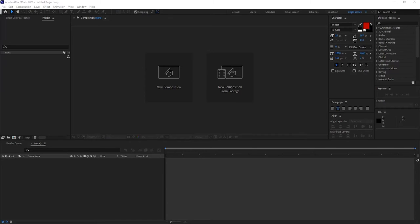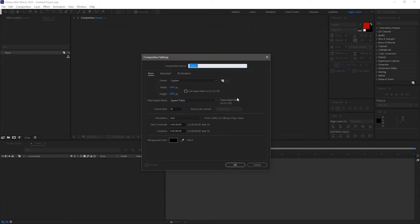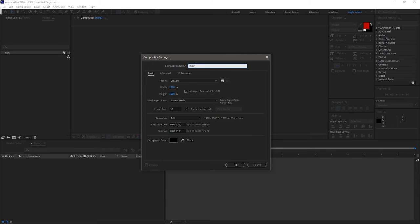Open up After Effects and create a new composition. Name the composition as main. I am choosing a 1920 by 1080 composition with a frame rate of 30 and a duration of 8 seconds.